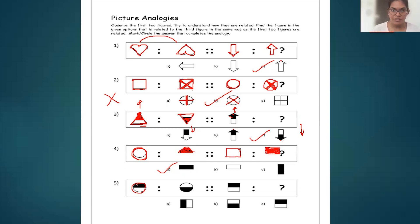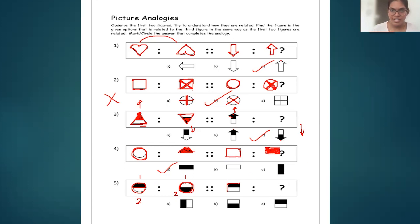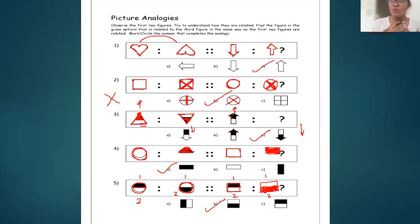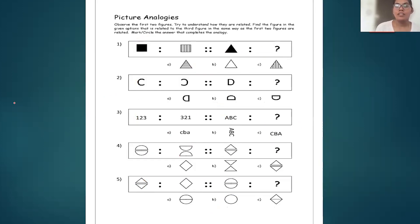Coming to the fifth figure — there is a circle divided into two halves where the first is filled and the second is empty. In the second picture, the first part is empty and the second part is filled. The third picture is a rectangle divided into two equal parts: the first part is filled and the second is empty. The fourth figure will be the same rectangle with the first side empty and the second side filled. So B is the answer.